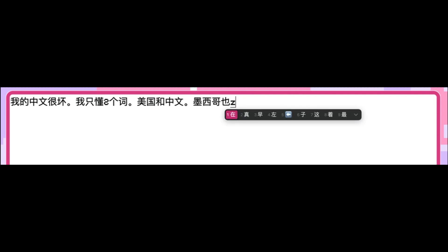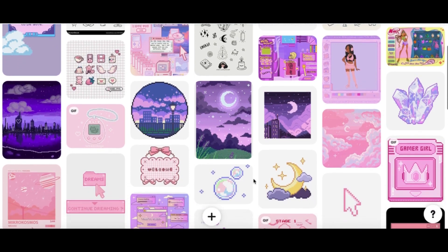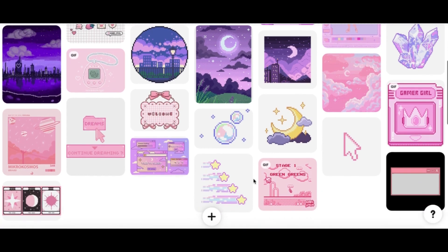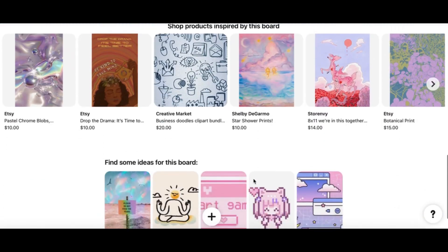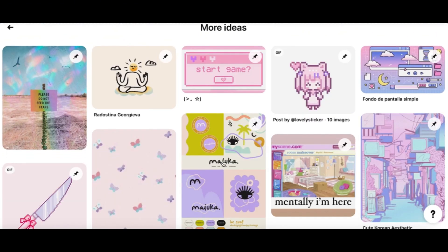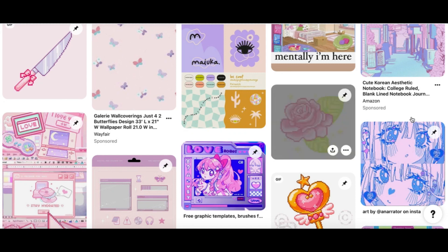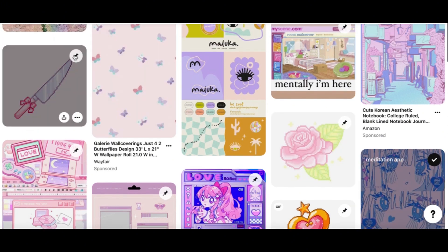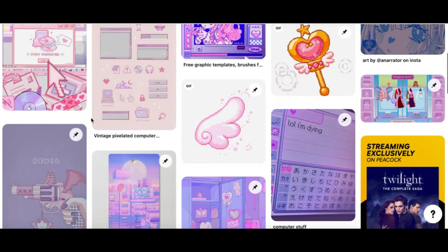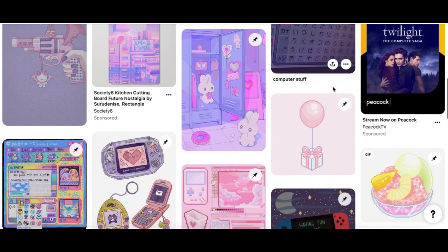Once I knew what I wanted to make, I hopped onto Pinterest to find inspiration and figure out the aesthetic. For a little more backstory: I went to art school, took a UI/UX and web design course, so I vaguely remember the design process. This was actually my first time seriously using Figma, since I'm refusing to pay for Adobe anymore.